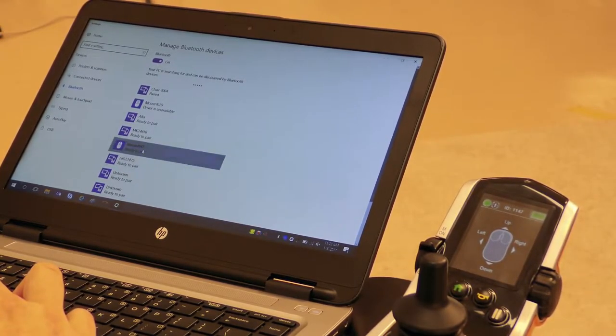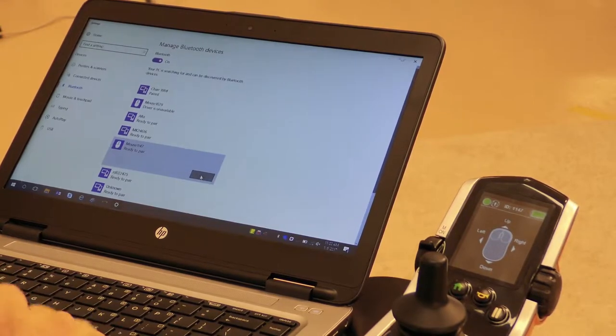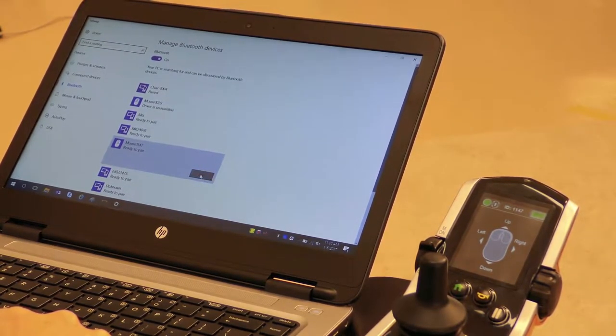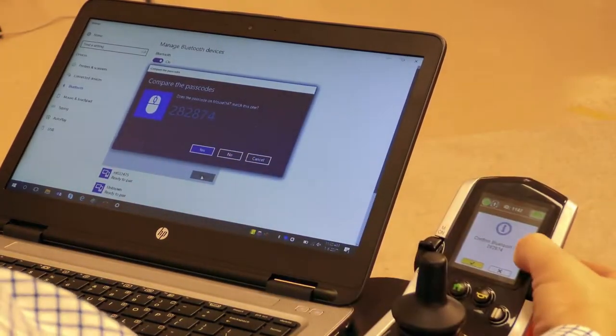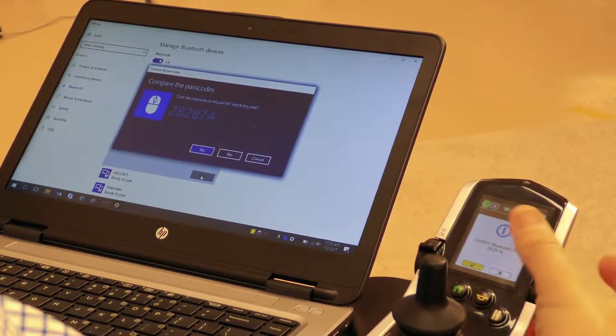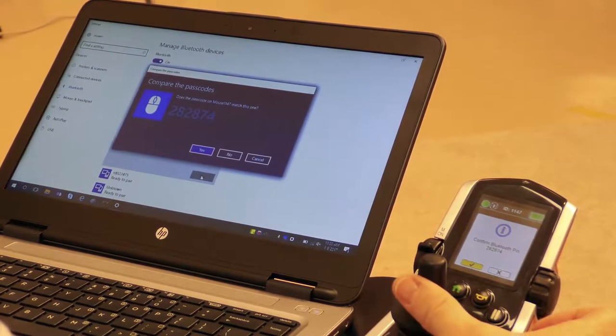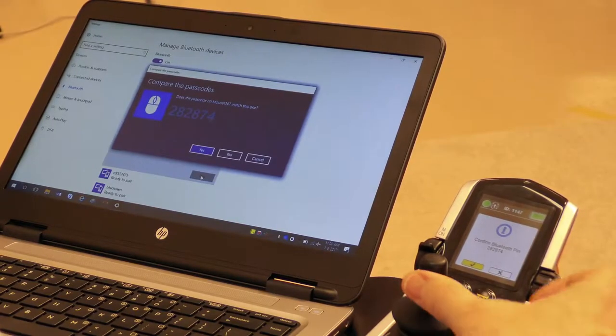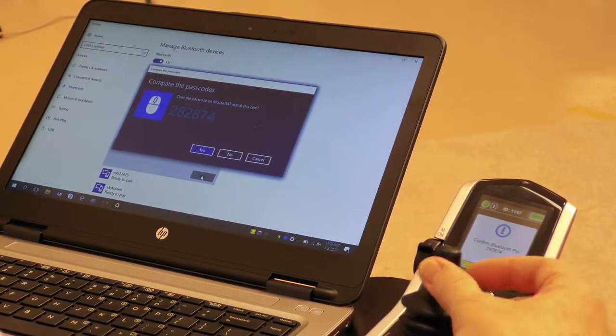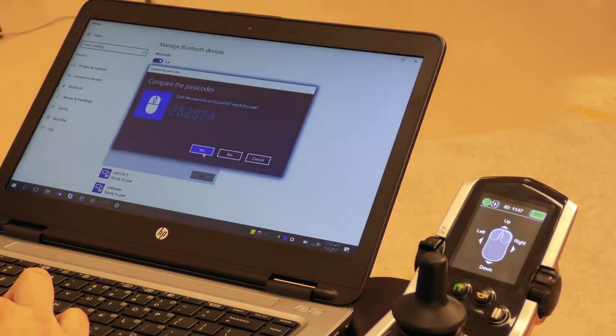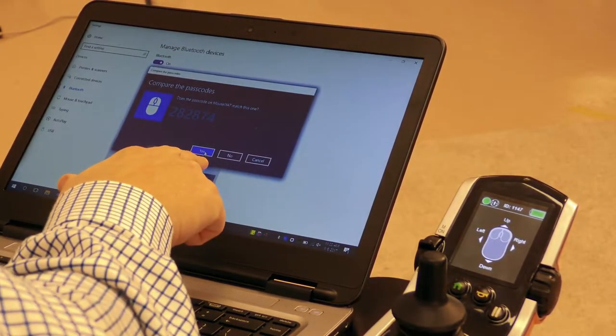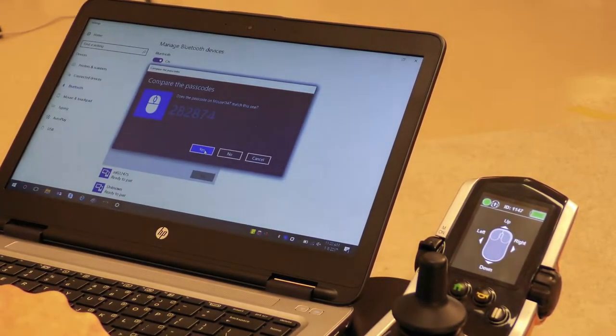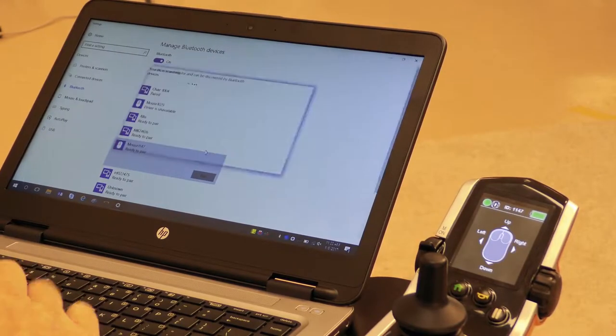Click on the device and select the pair button. When you click pair, the hand control will ask you to confirm the Bluetooth connection. Give a forward command on the input, then click yes on your computer screen to accept the passcode.